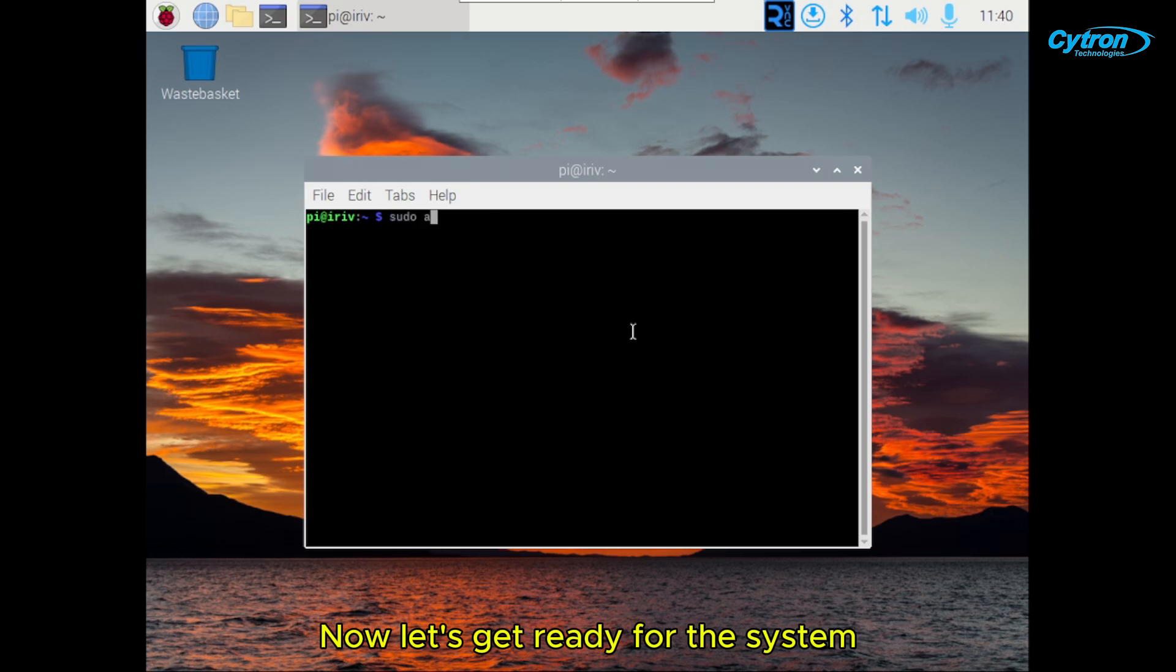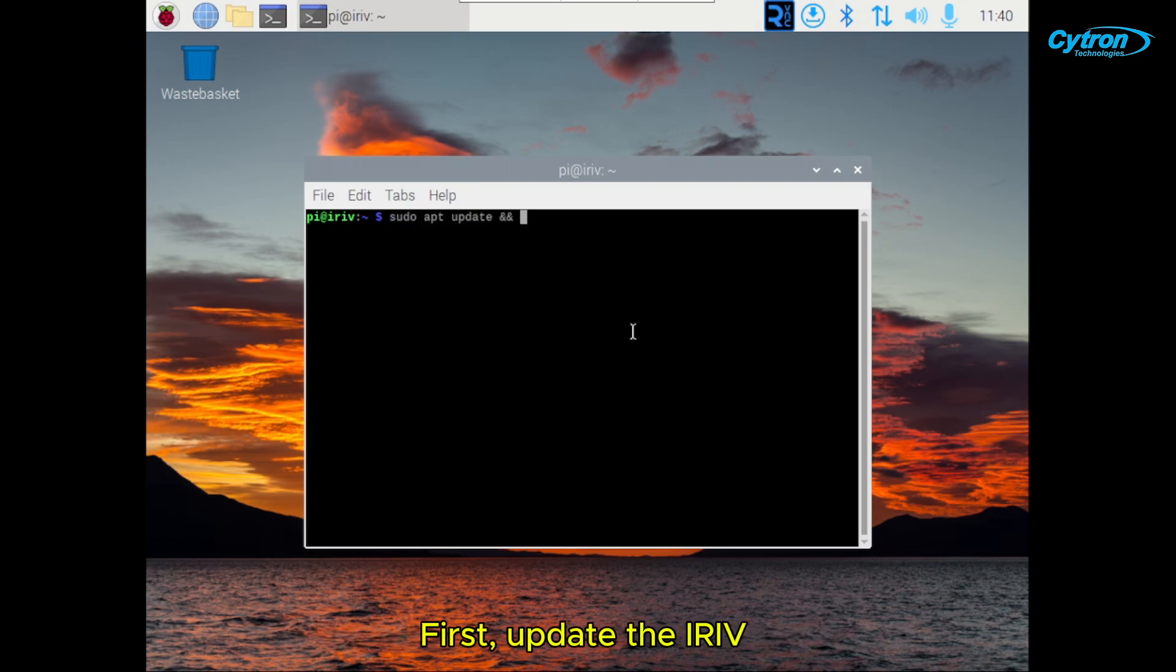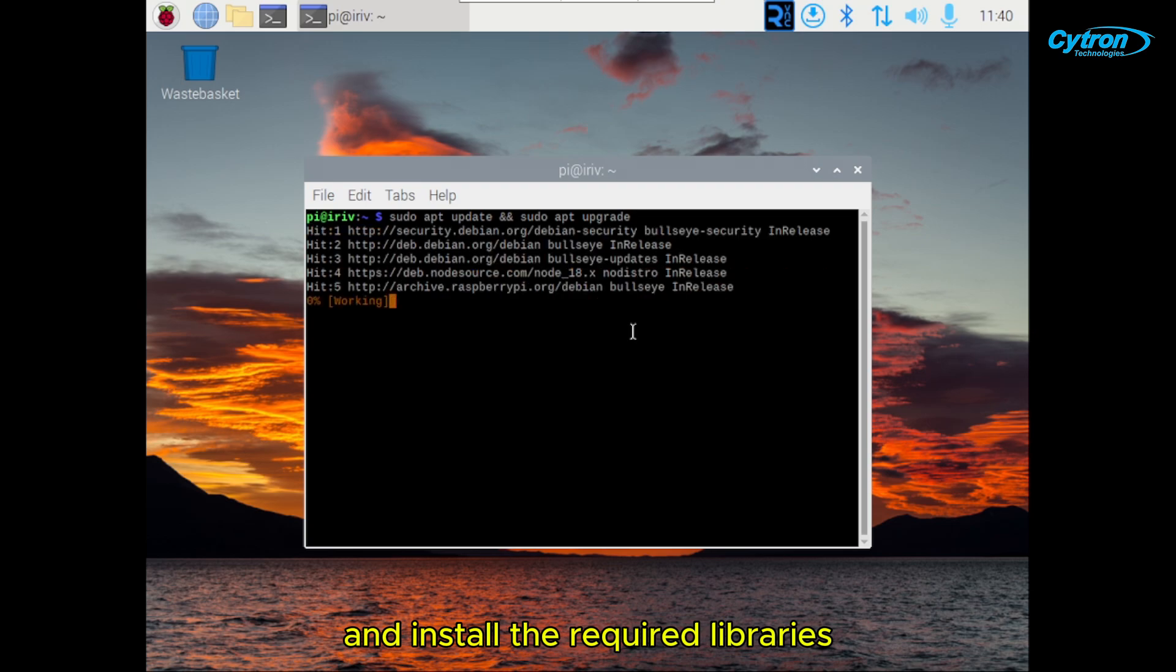Now, let's get ready for the system. First, update the AIRIVP and install the required libraries.